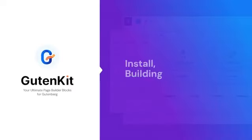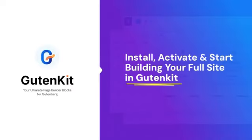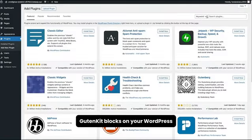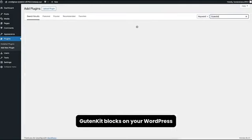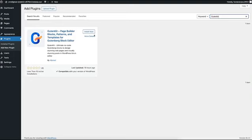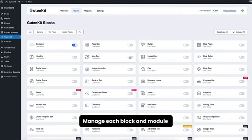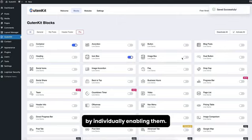How to install, activate, and start building your full site with GuthnKit. Install and activate GuthnKit blocks on your WordPress. Manage each block and module by individually enabling them.